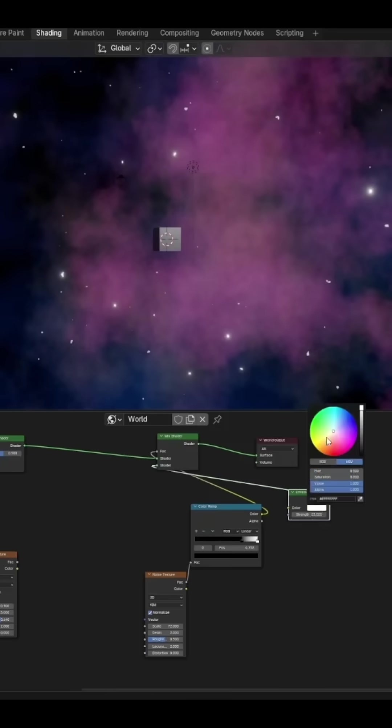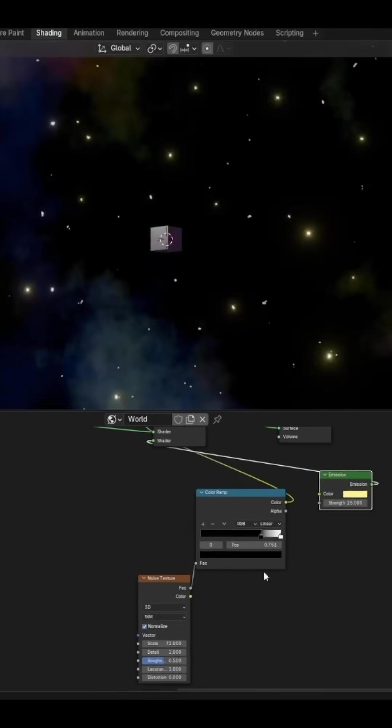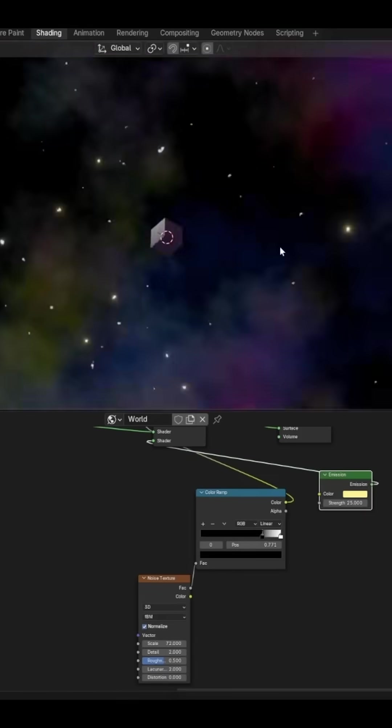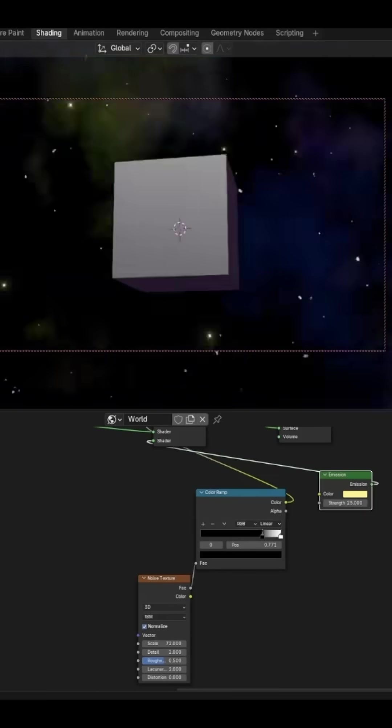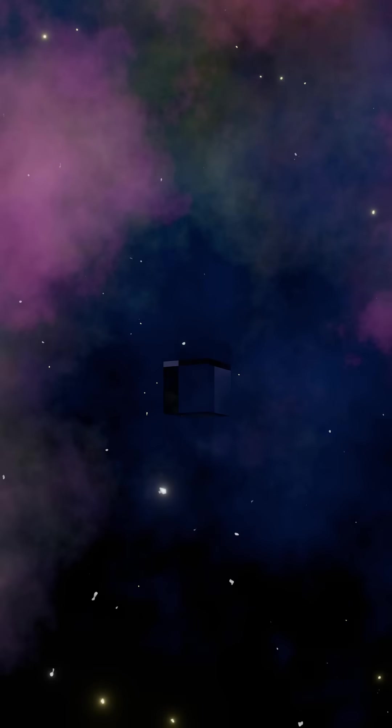And that's how you turn the background world shader into outer space. The setup also works in Cycles too.